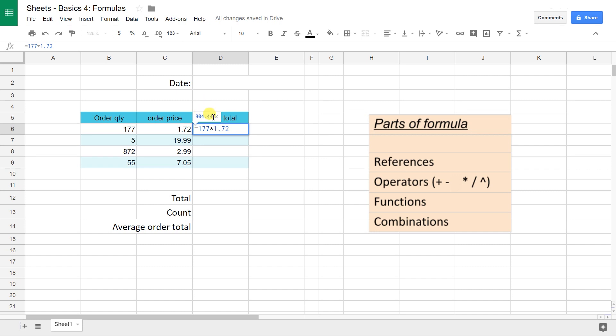But the problem with doing it this way is that you can't copy this formula down, and if these values change, this formula doesn't automatically update because it's just hard-coded in. This is probably the most basic type of formula that you can do, but it's not very useful.